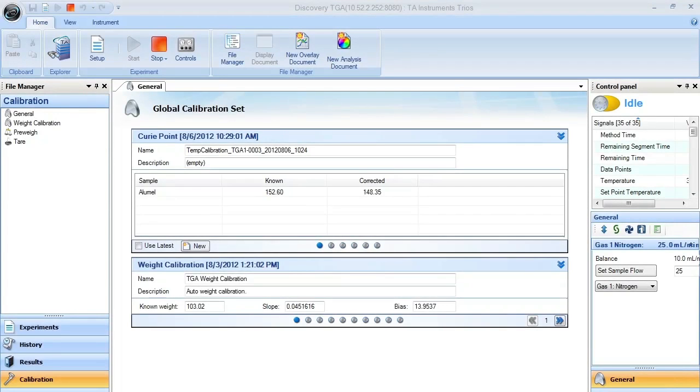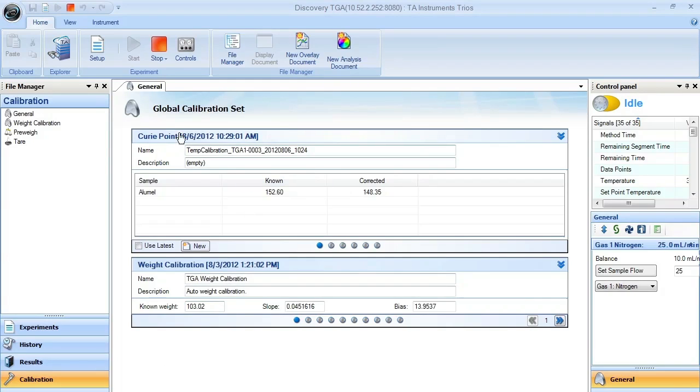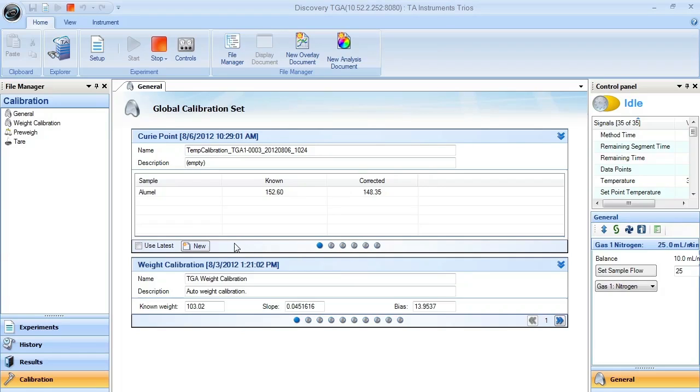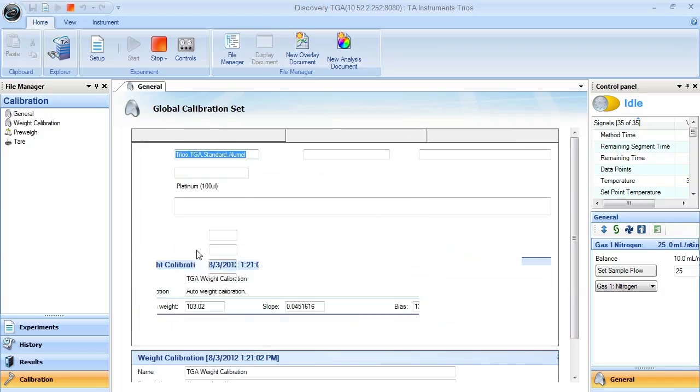To initially set up a temperature calibration point for your Discovery TGA, make sure that you select the Calibration menu. In this menu, you'll see the Curie Point table or the Temperature table. There are calibrations that exist here, but if we're going to create a new temperature calibration, select the New button.